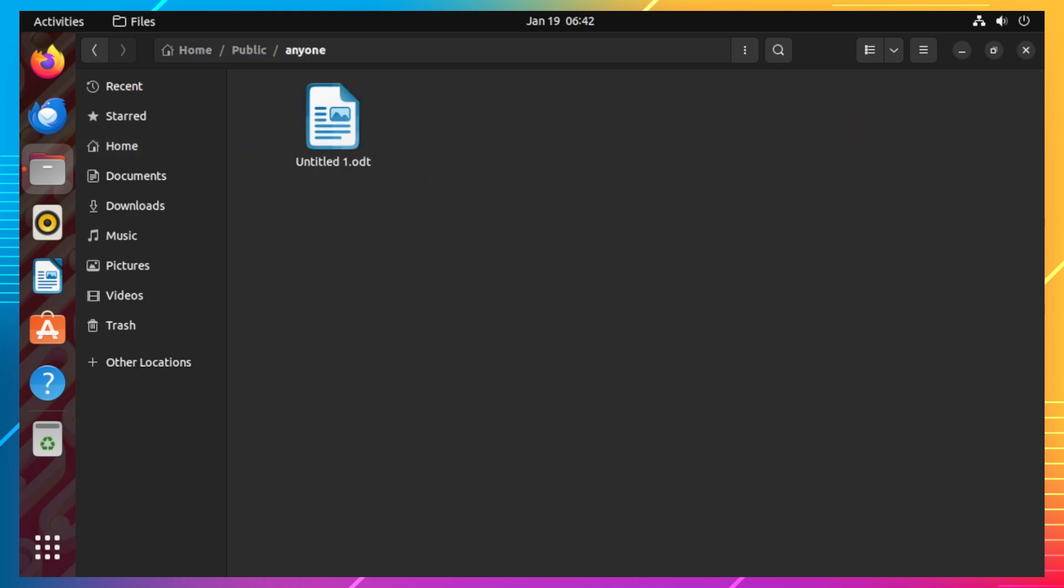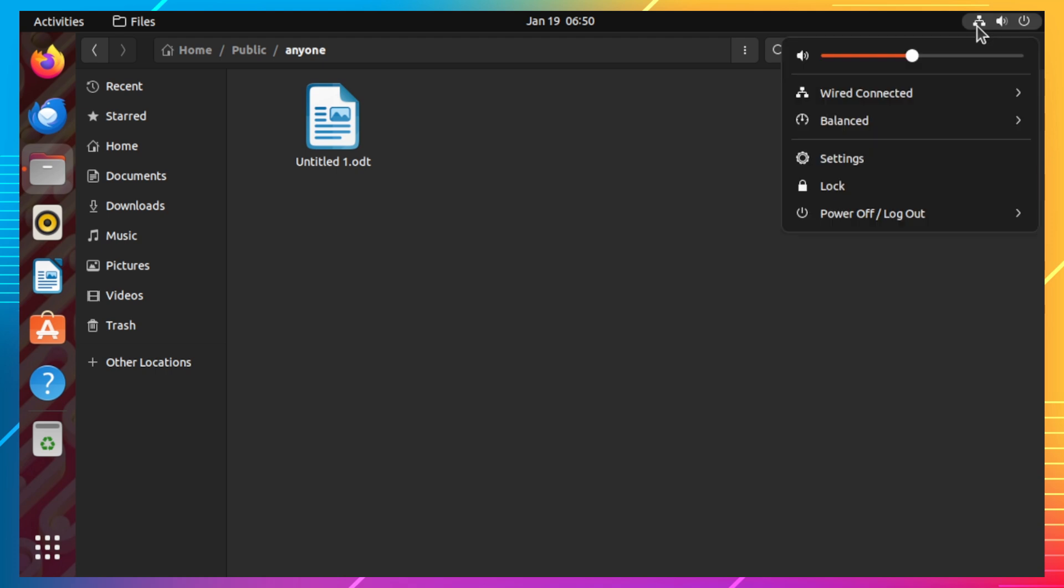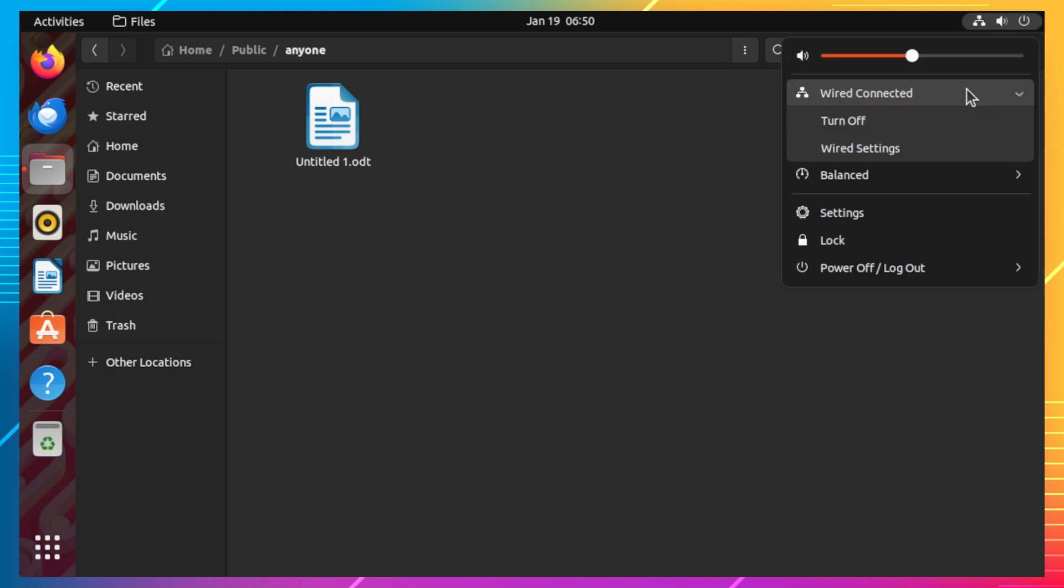Before we can go to our Windows 11 desktop, we need to know first the IP address of our Ubuntu desktop. To do that, click on the network icon on the top right of the menu bar, and then click on the wired connected and select wired settings.